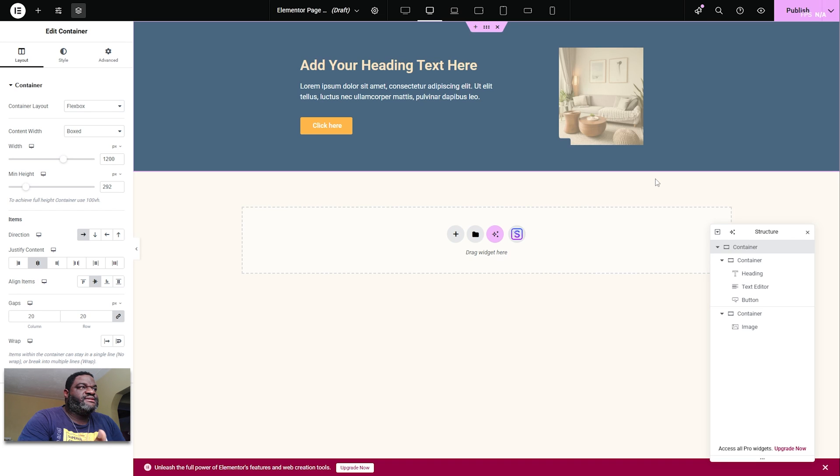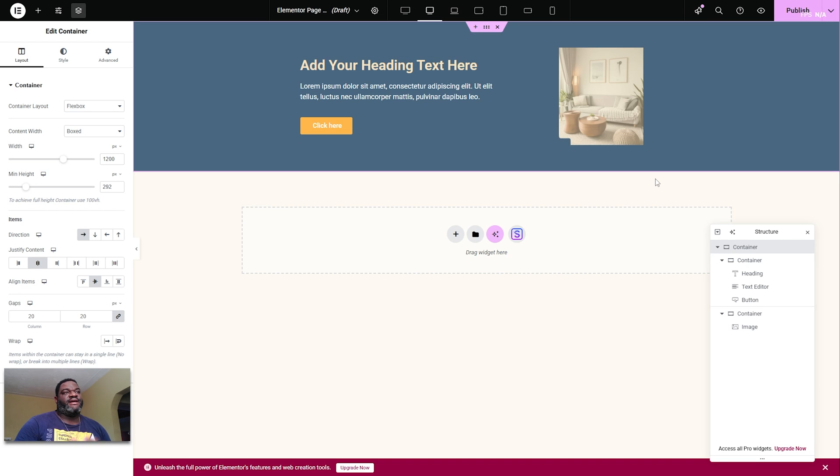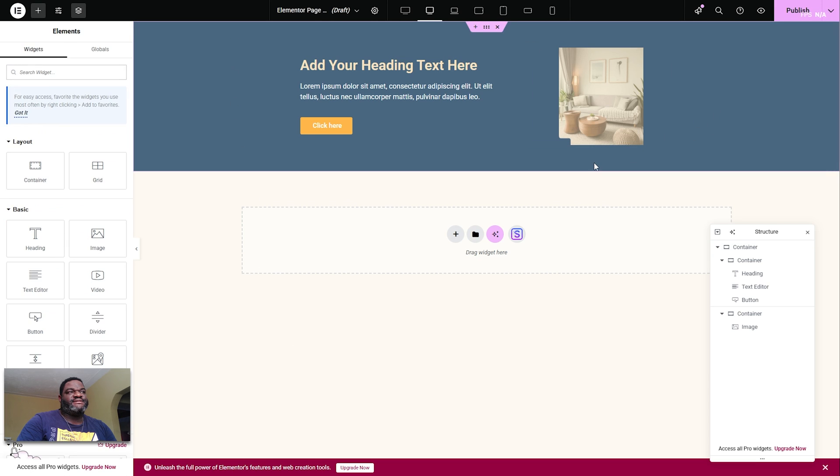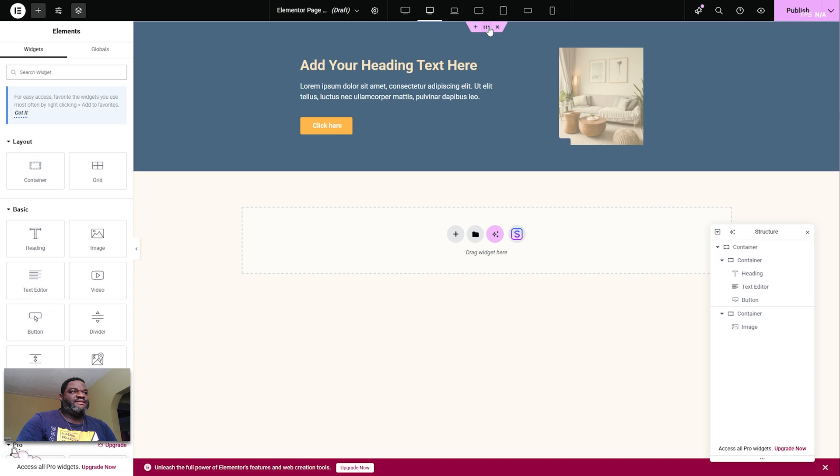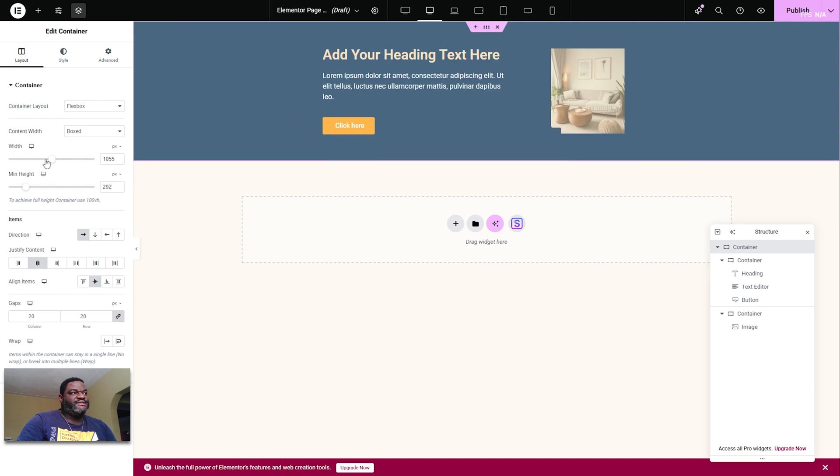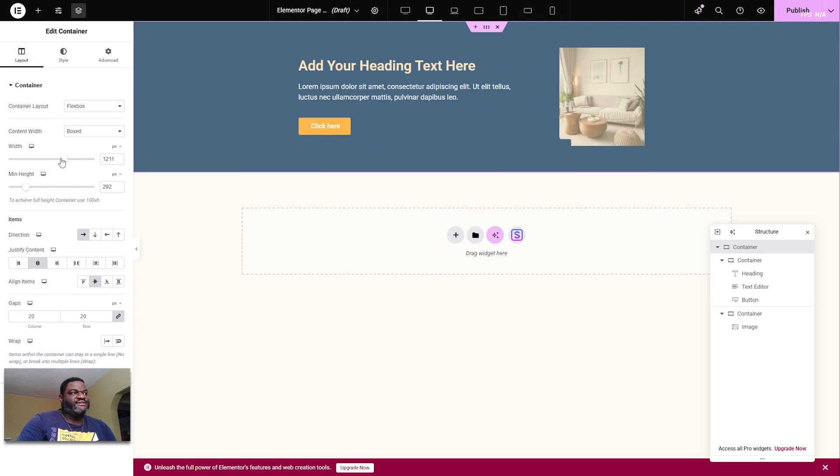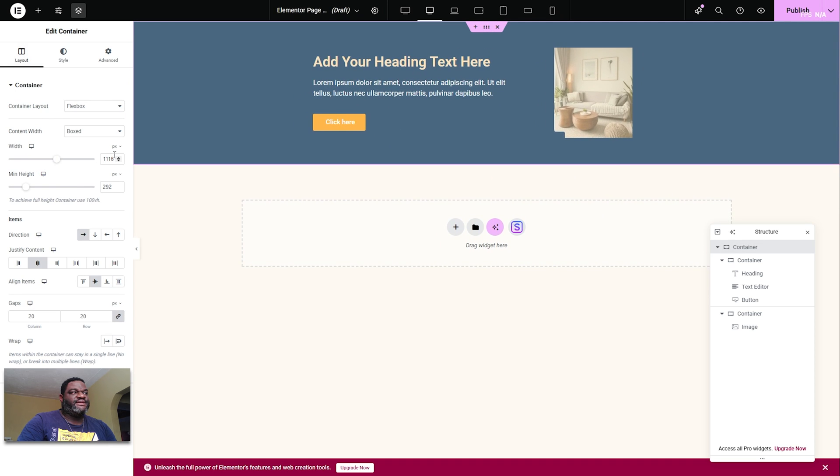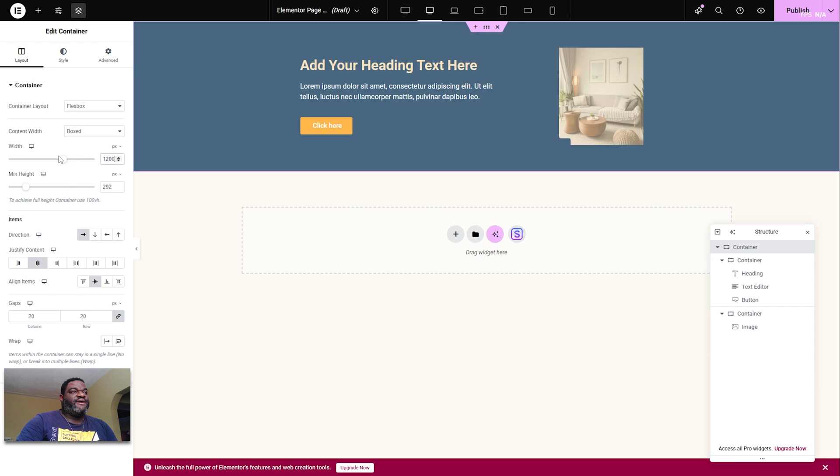So what is the issue? The issue here is that I have this container and I want it to not be full width. I want it to be about 80% of the screen. If I select the container and go to layout and try to change the width, it's only going to change the content width.